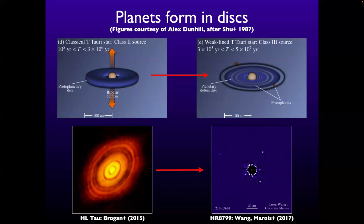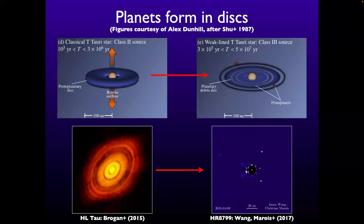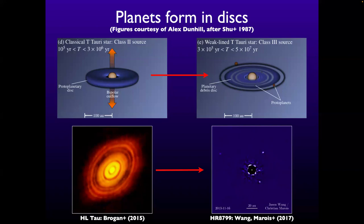Up until fairly recently — five years ago or so — we used to show this with cartoons and unresolved images. We don't do that anymore. This is what disks look like with ALMA — we can resolve them. This is about 65 AU across, seen in the millimetre with ALMA. And this is a young exoplanet system observed with Gemini and Keck with adaptive optics, where the innermost planet is at about the orbit of Neptune, about 20 AU. We're actually watching direct imaging planets go around in real time.